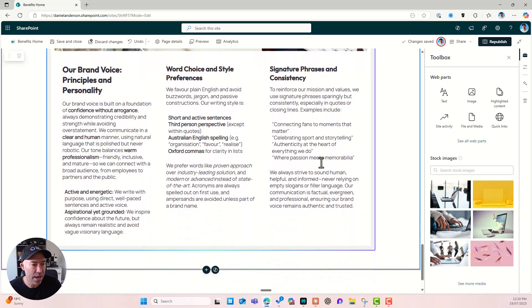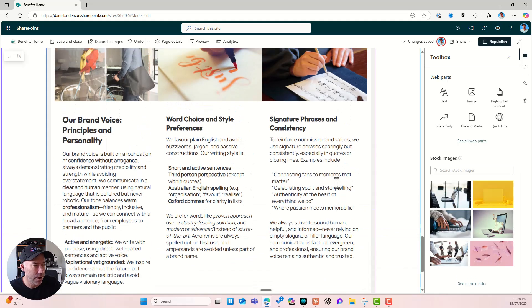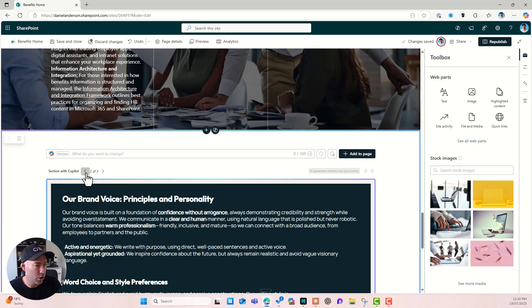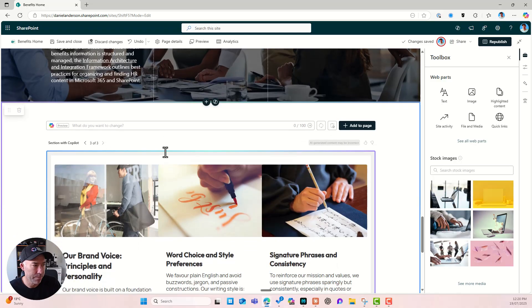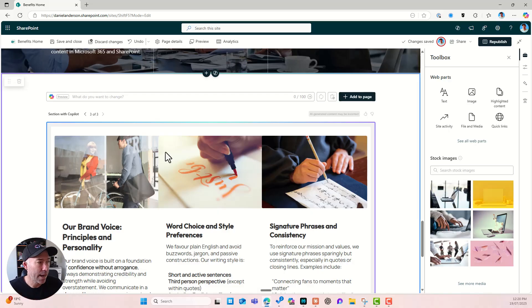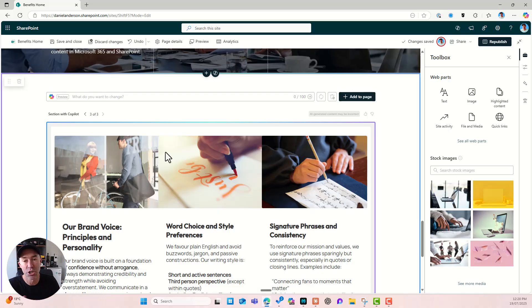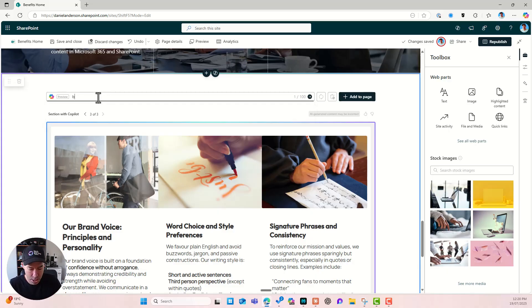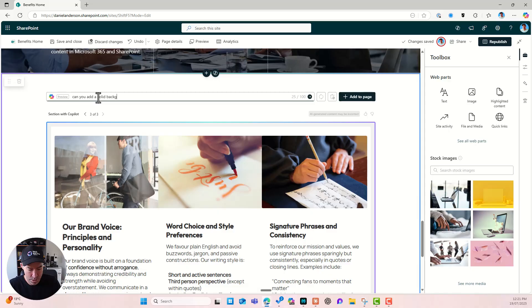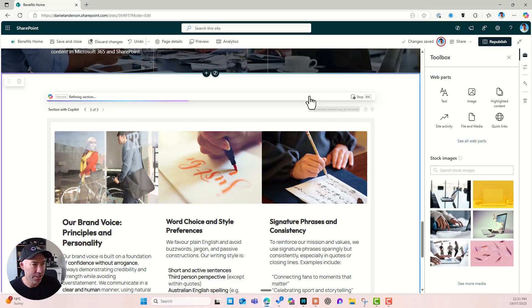All right. You'll notice that I have lost that background though. All right. So I've got one, I've got two, and I've got three. So every time that we do that, we get an additional option for us. All right. Maybe we say, can you add a solid background color to the section please and let's go.